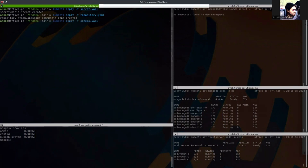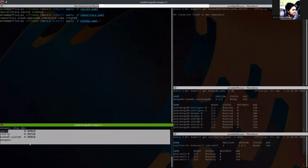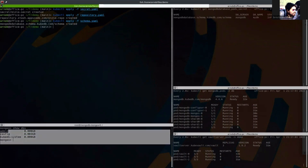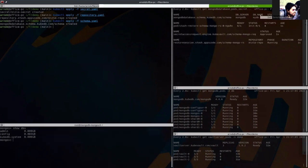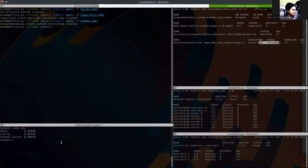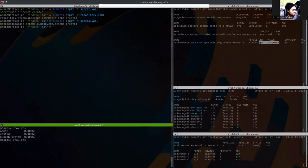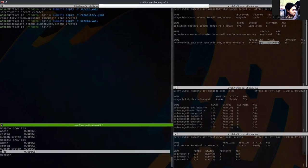So after applying the schema, we should see the mydb database here to be restored. Here you can see that the status is in progress. Okay. Now this is done. This has succeeded. So if we use the show dbs command again, we should see mydb. And now this has been successfully restored.